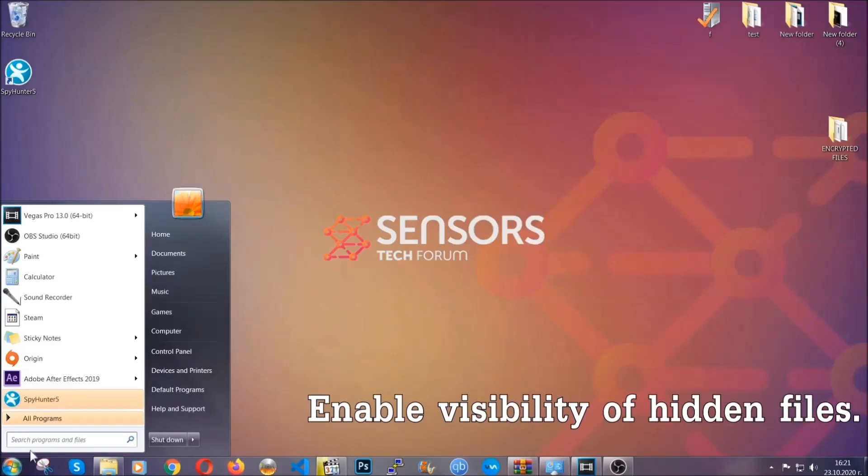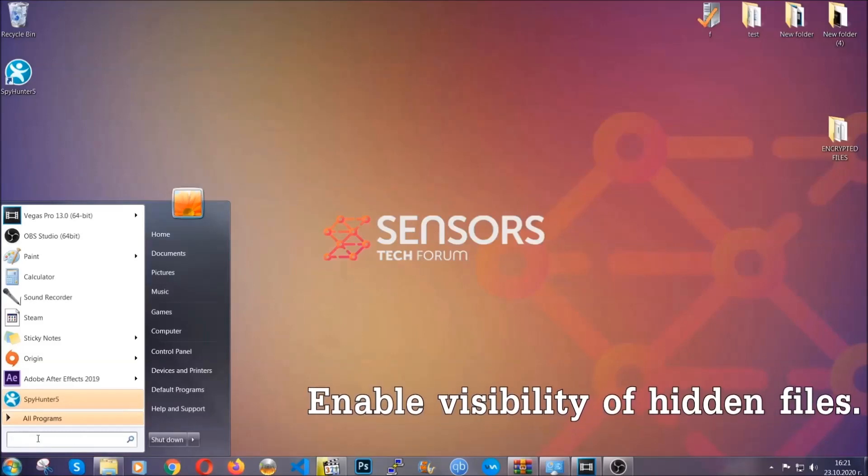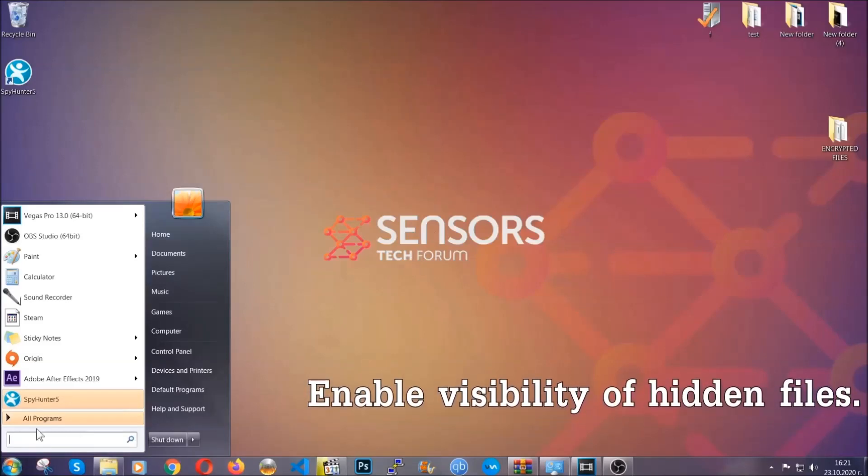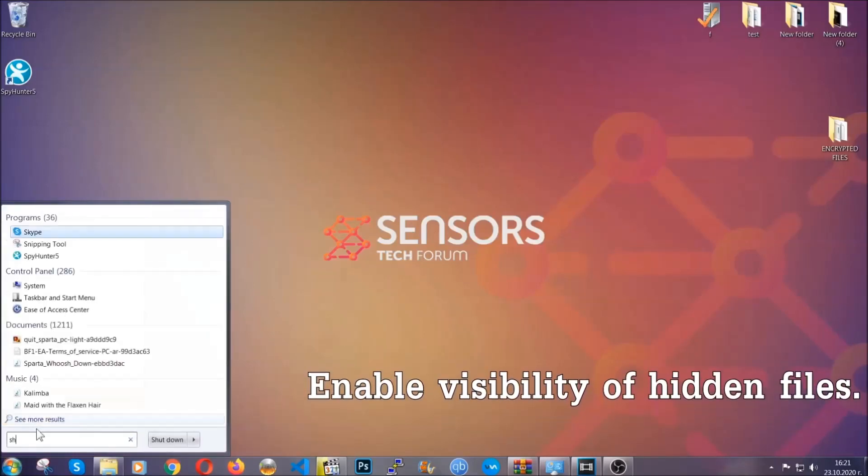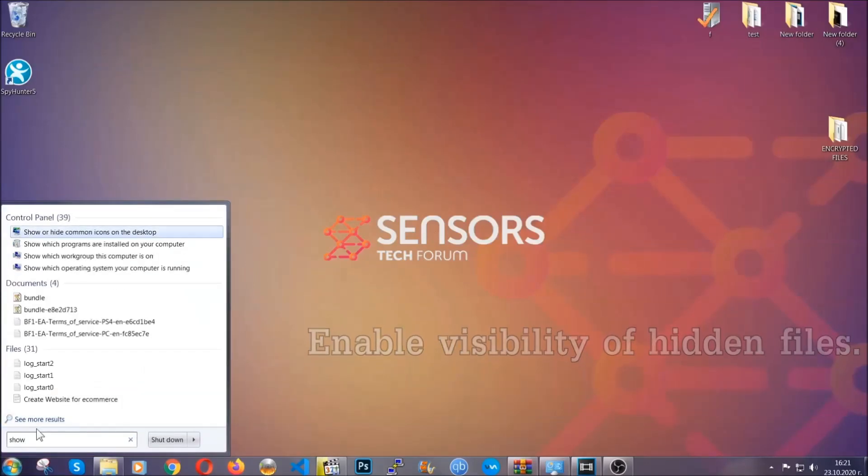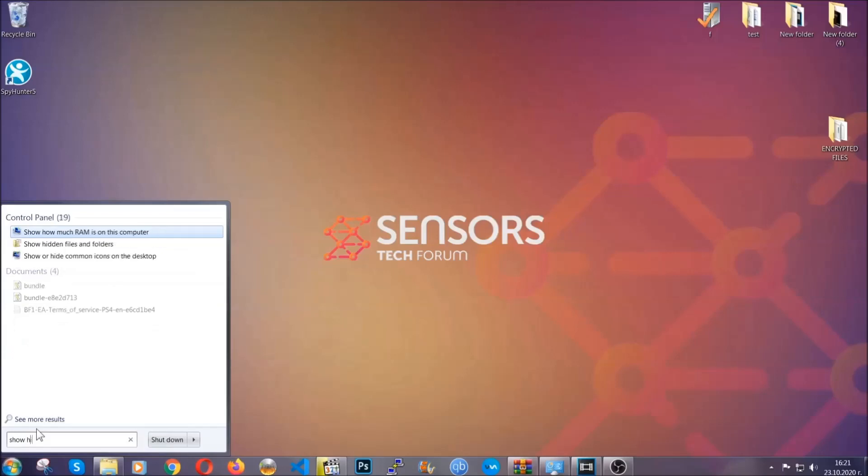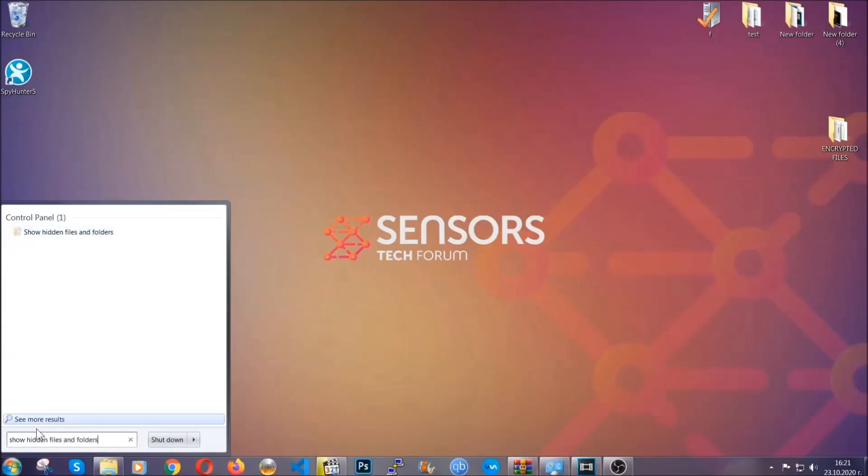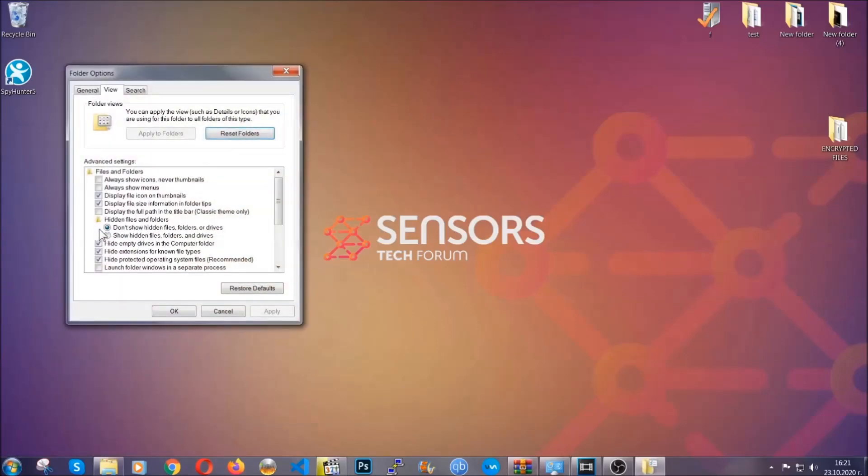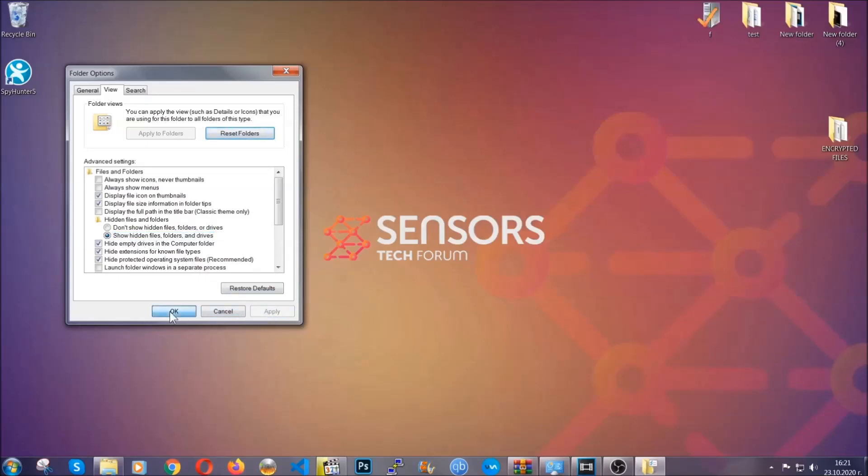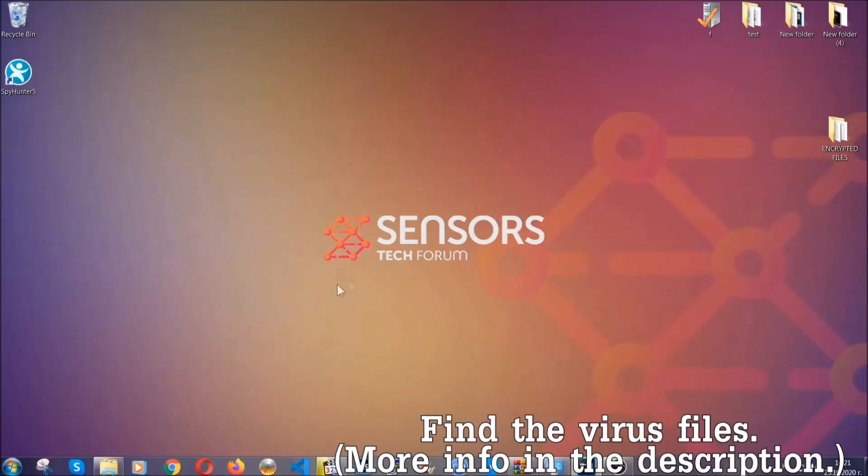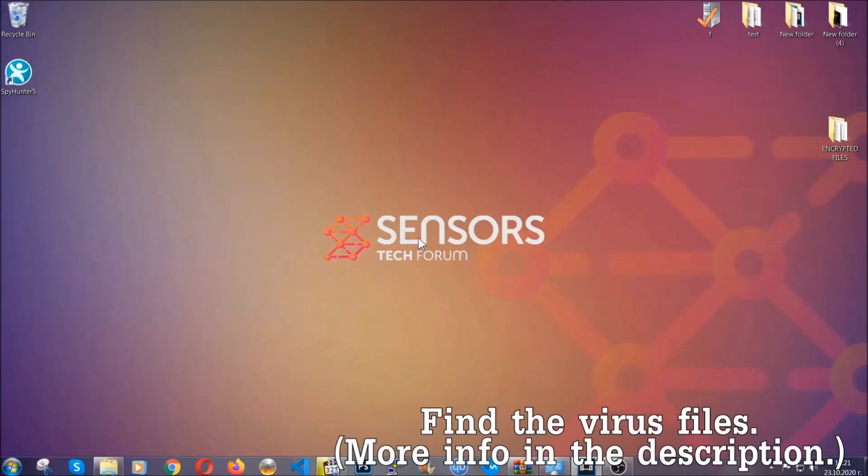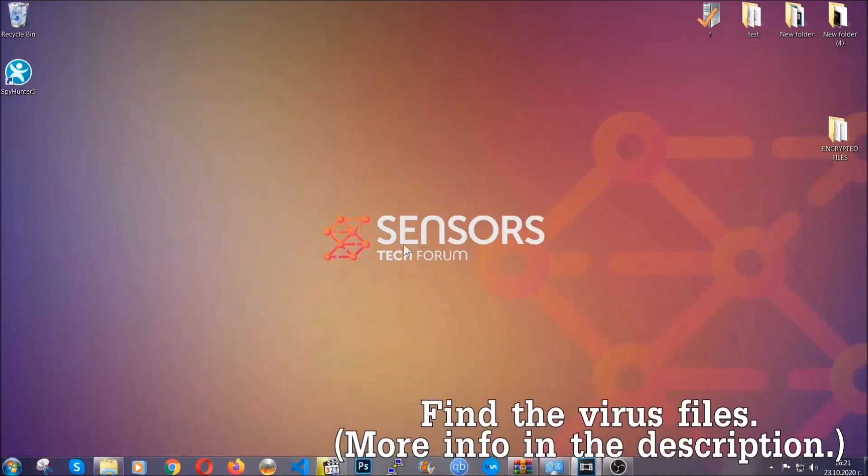To do that, you're going to search for show hidden files and folders and then you're going to click on it. In it you'll see show hidden files, folders, and drives. You're going to mark it with your mouse and then you can apply and then click OK to accept the setting. Now we can find the file even if it's hidden.